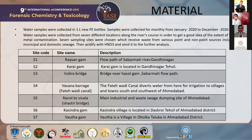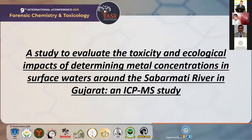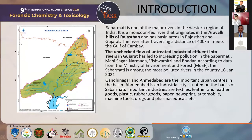Industries are literally dumping their effluents and waste into the Sabarmati river at this site. The sixth site is Kasindra Gam; Kasindra Bridge is located in Ahmedabad district. Finally, the seventh site is Vautha Gam. Vautha is a village in Dholka Taluka of Ahmedabad district. It is the final point where the Sabarmati river flow runs, and the river merges into the Gulf of Khambhat at Vautha.